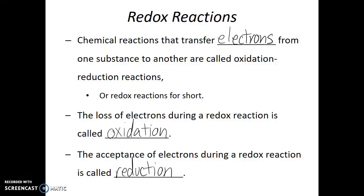This is a bit counterintuitive because why would gaining electrons be called reduction? Well it goes back to our understanding that electrons have negative electrical charges. So if a molecule is gaining electrons, its overall electrical charge is being reduced or made more negative.